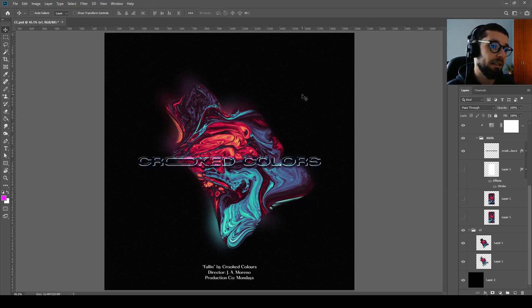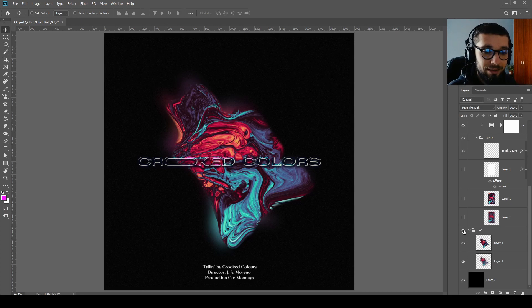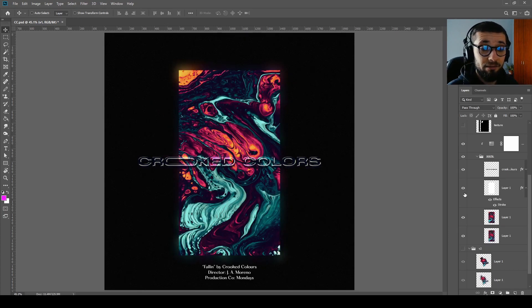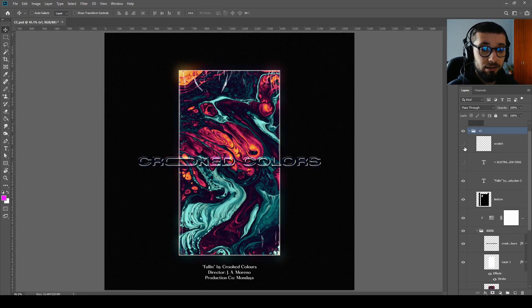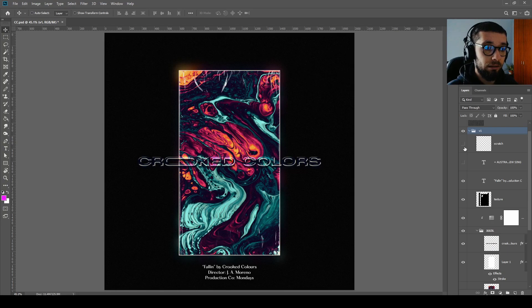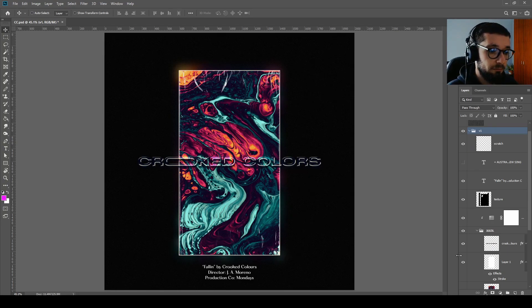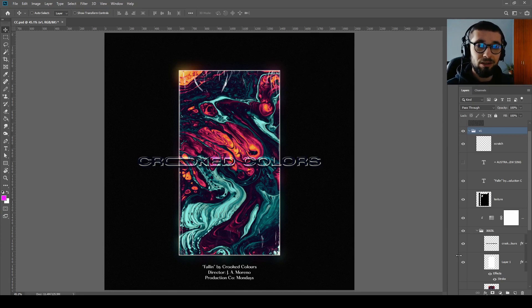It's really easy to design. You only need to warp the image of the liquid painting and then duplicate it and add some effects. It's really easy to use. As you can probably see, it's designed for Crooked Colors song called Falling.